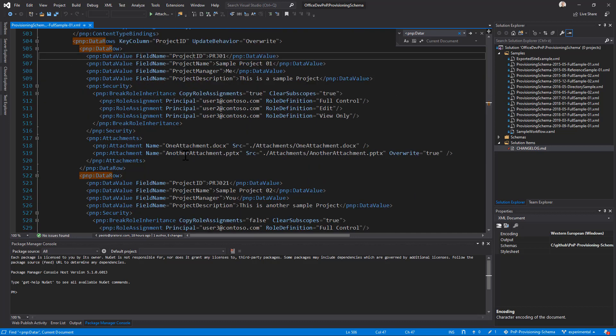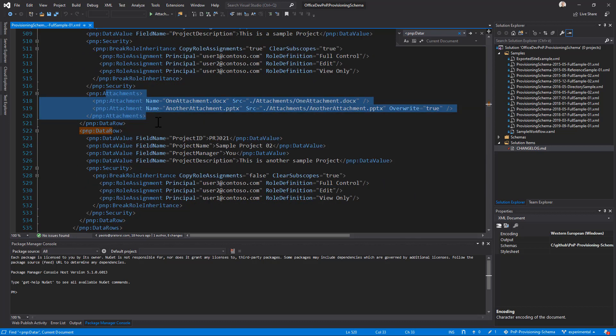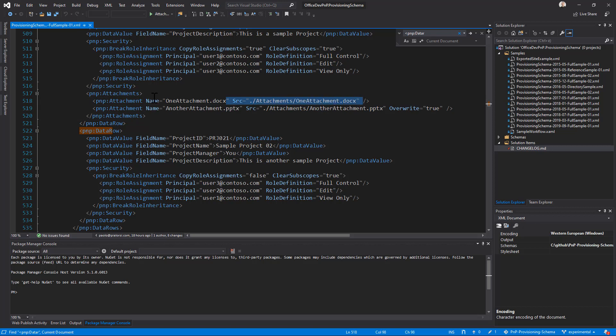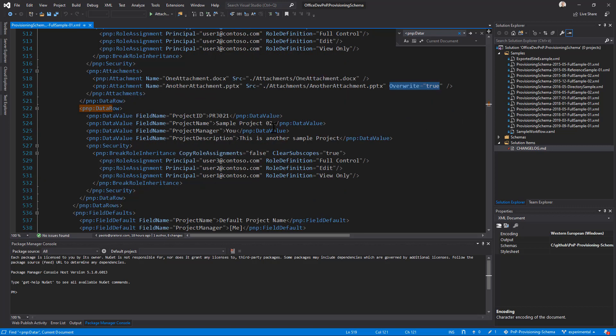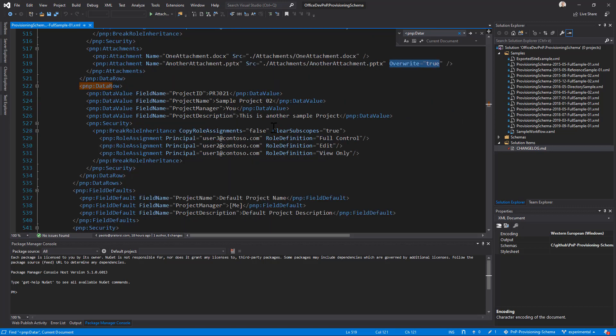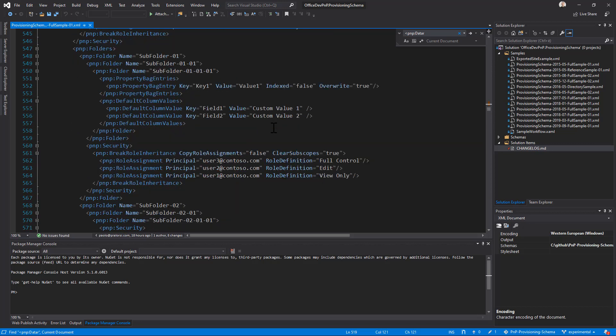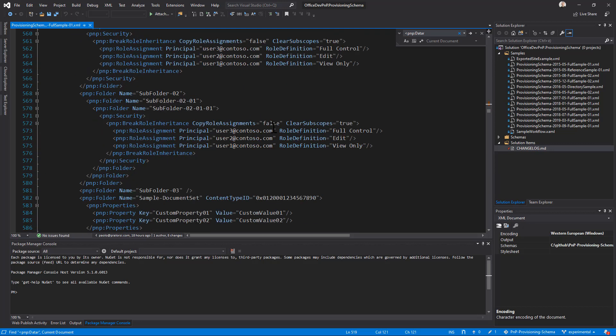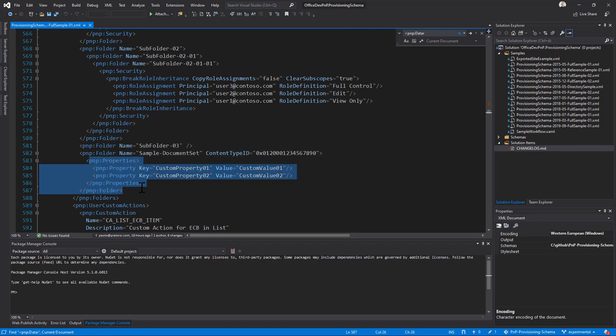We introduce support for attachments, which can be specified providing the source file name and the target file name of the attachment that will be created, and we can eventually overwrite the files. As well as, we have support for folders, and from a folder perspective, we can provide a folder content type, here it is an example, as well as a set of properties for the folder.